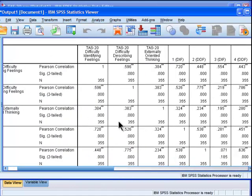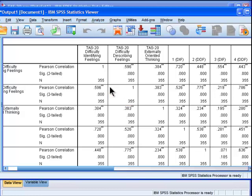Now typically what people do, including myself, is that I would take that table and I would put it into a Microsoft Word document. And then I would cut the columns out. And then I would have the table that I want.